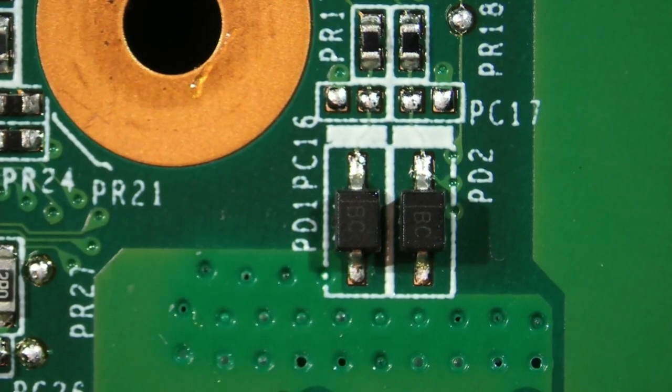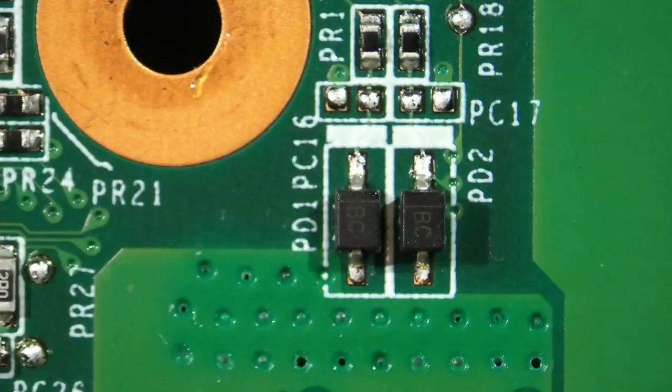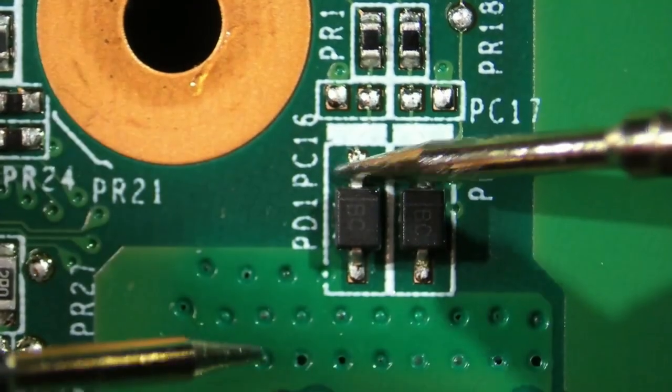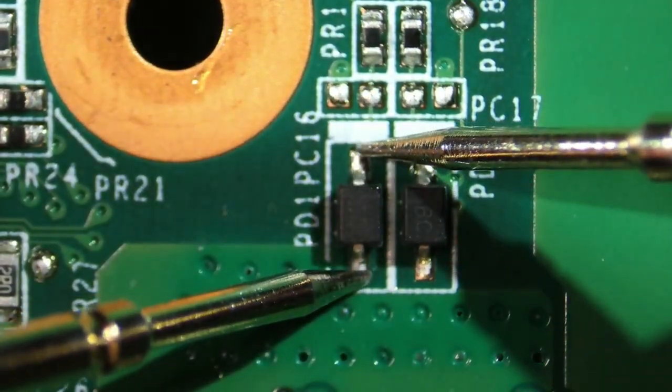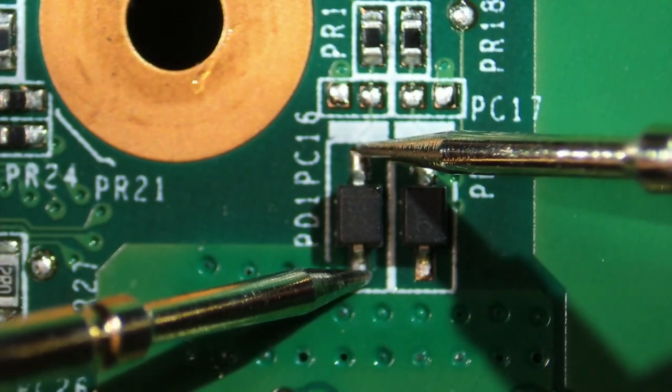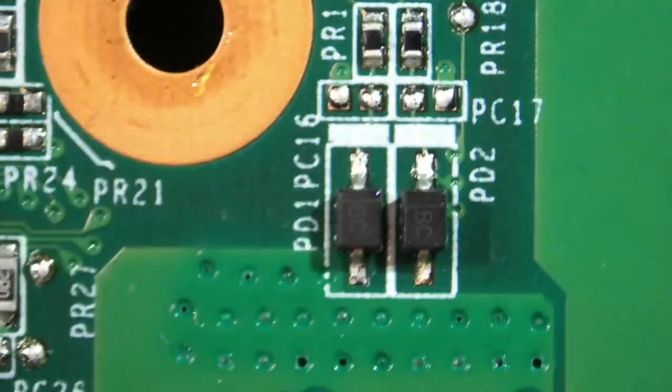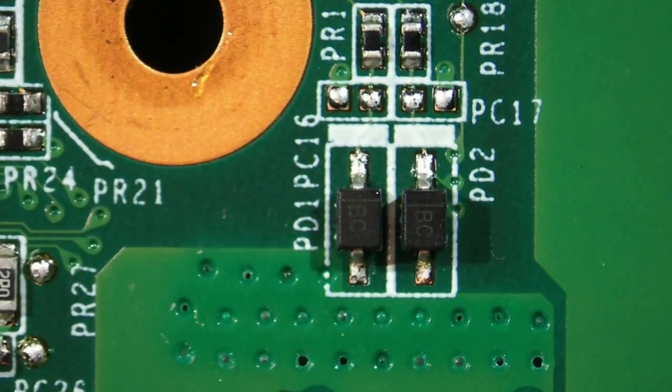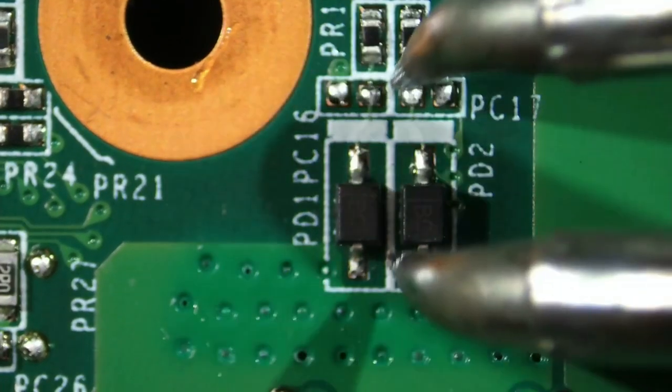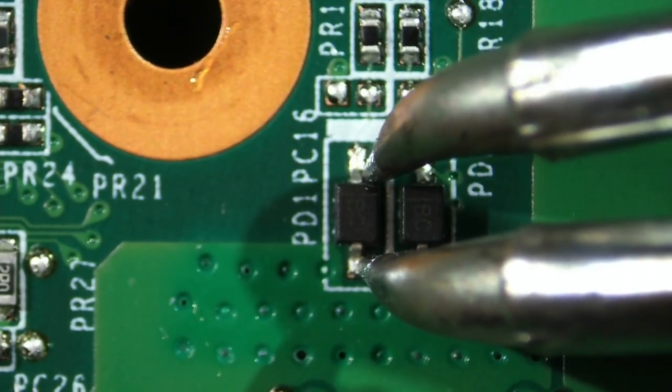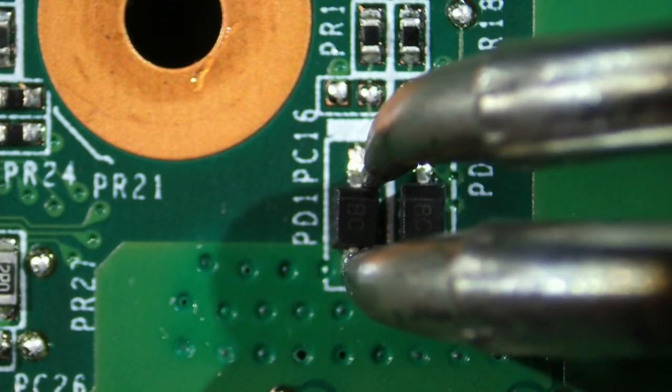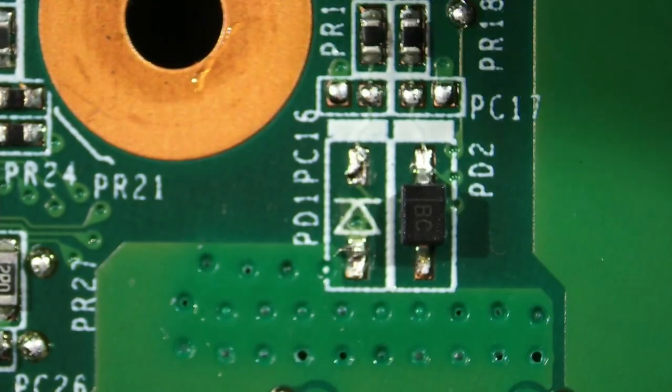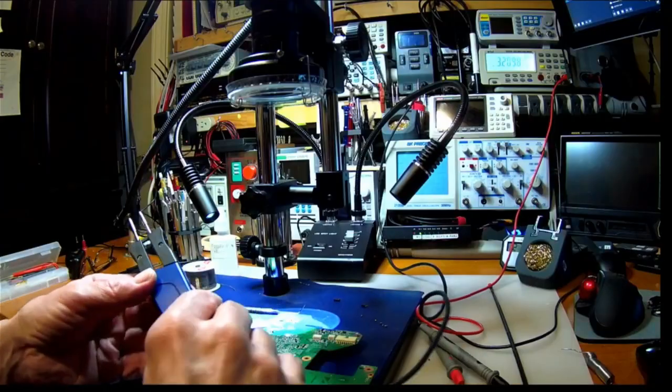What are PD1 and PD2? They look like diodes to me. Yep, ordinary silicon diodes.